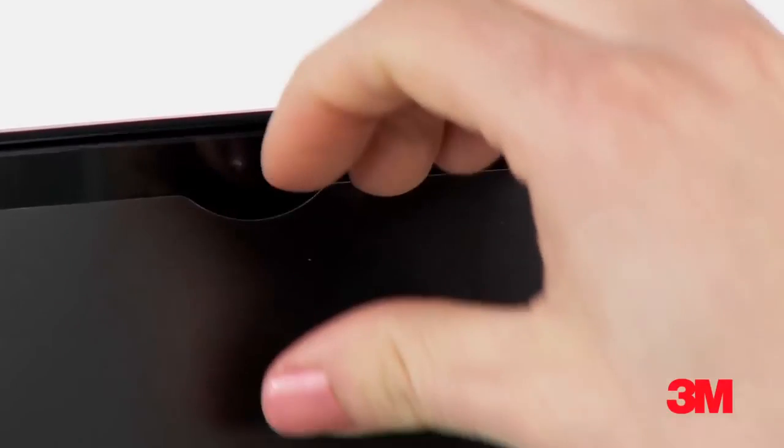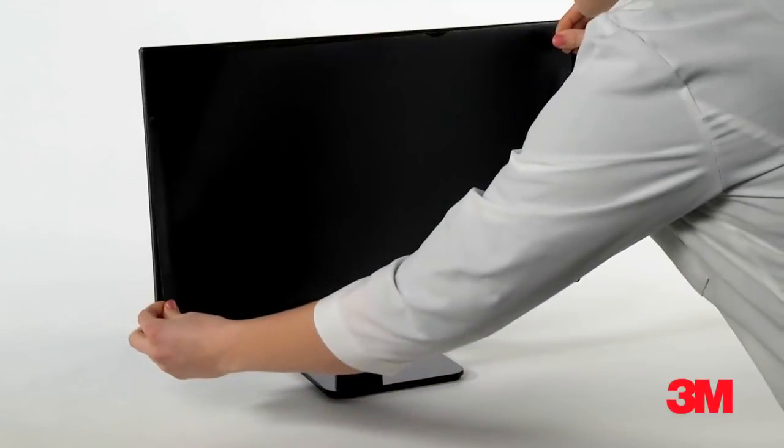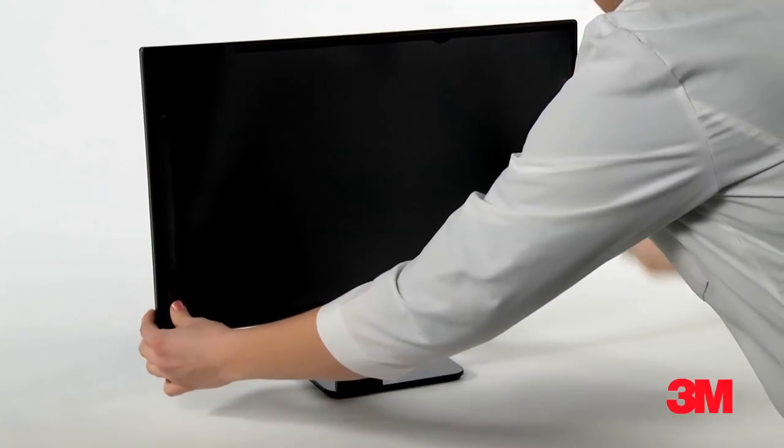To remove your filter, gently bend it toward you to release it from the screen. If you keep the adhesive clean, you can reposition your filter hundreds of times.